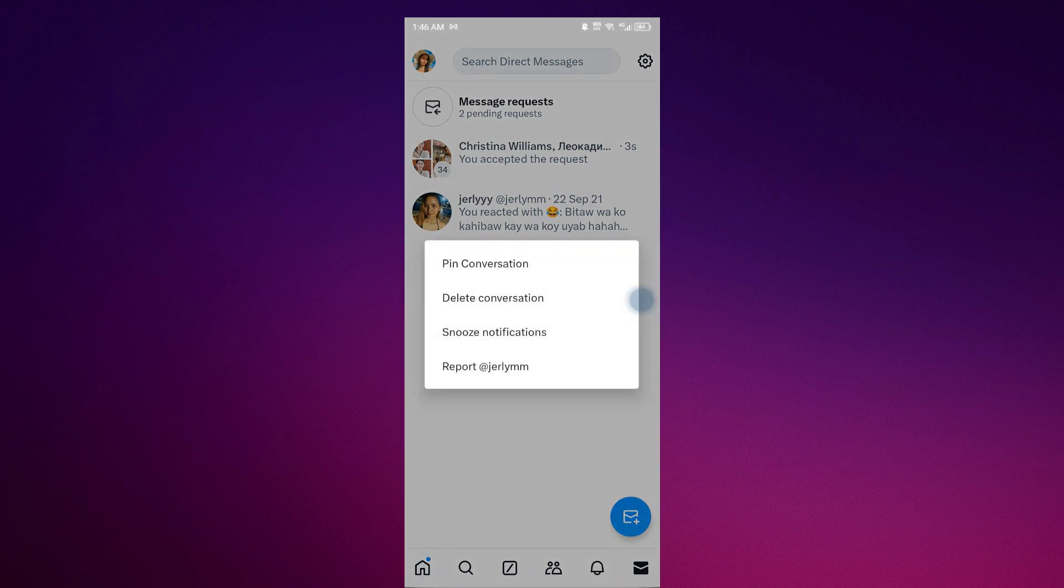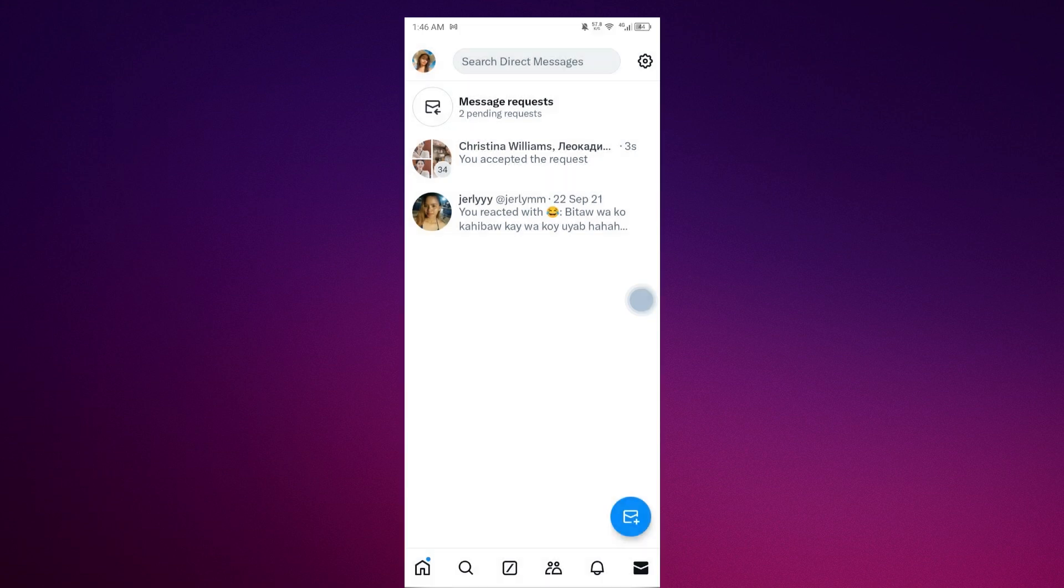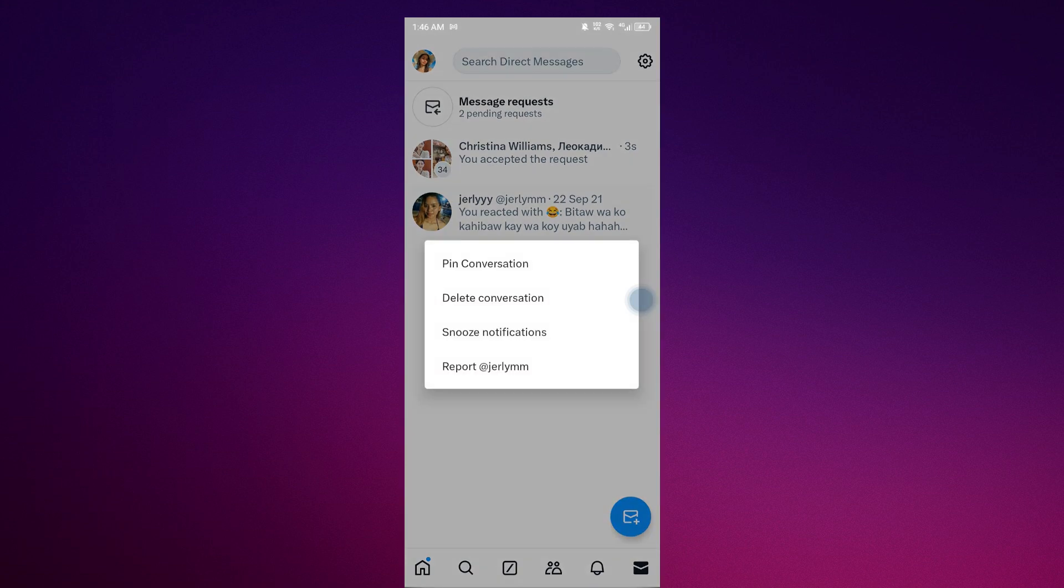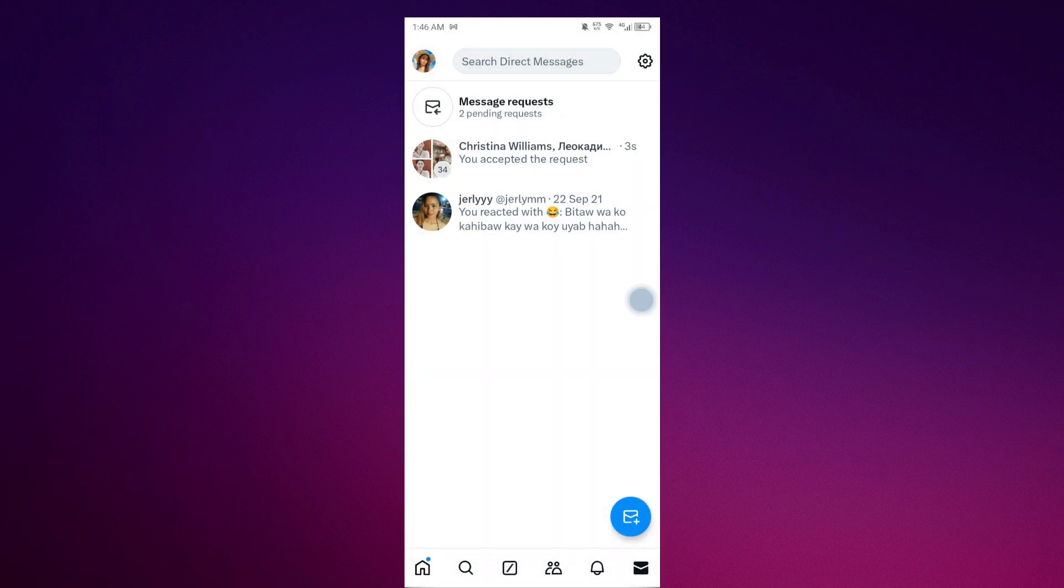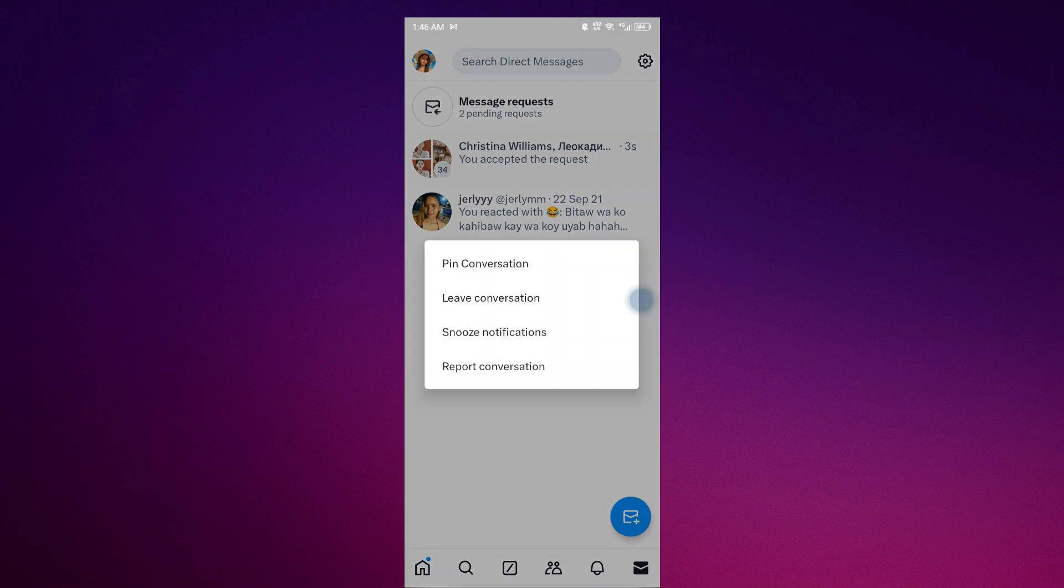you can see delete conversation. That is how you delete DMs in your Twitter. Just long press and delete conversation. But there are some platforms that